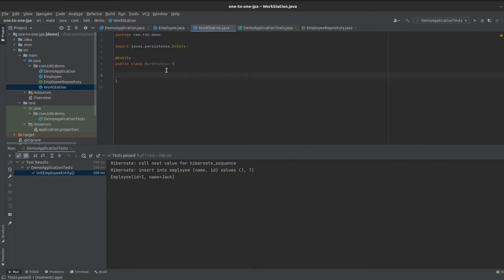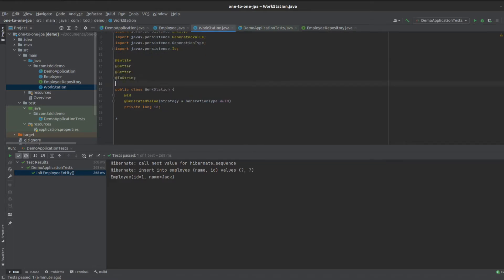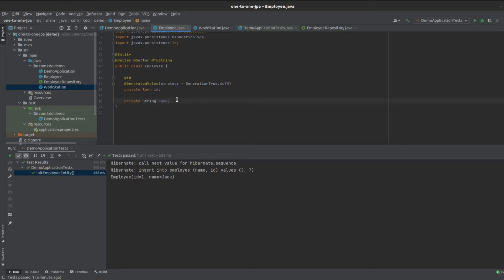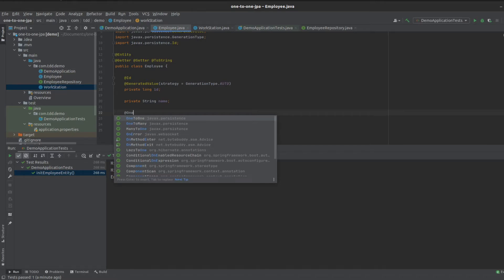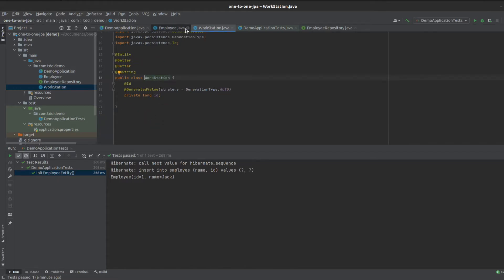We'll copy across the getters and setters as well. Now we've got a Workstation with our ID. Let's create a relationship between these two. For the first case, let's say the employee has a unidirectional relationship to the workstation — one employee can have one workstation, but the workstation has no idea of the employee. So we add a private Workstation field with the @OneToOne annotation. This is a unidirectional relationship.